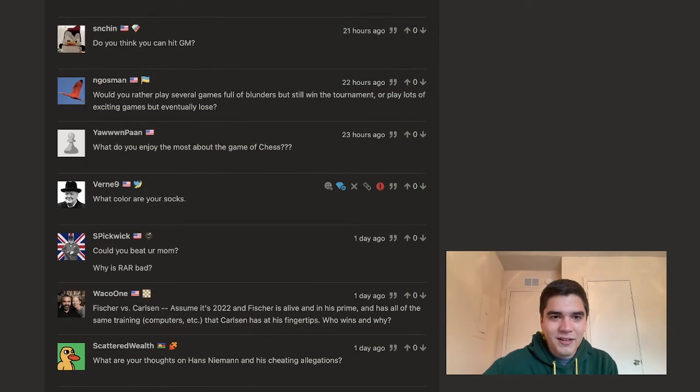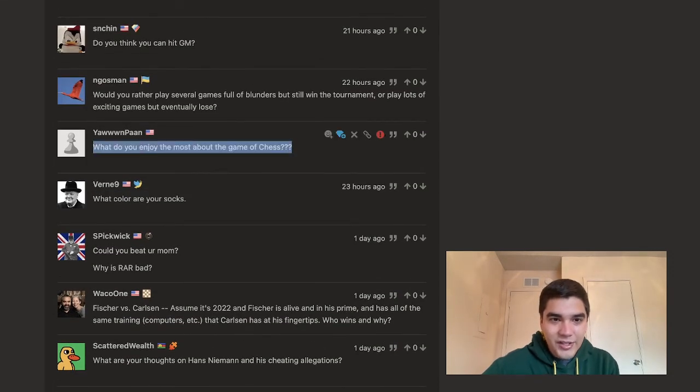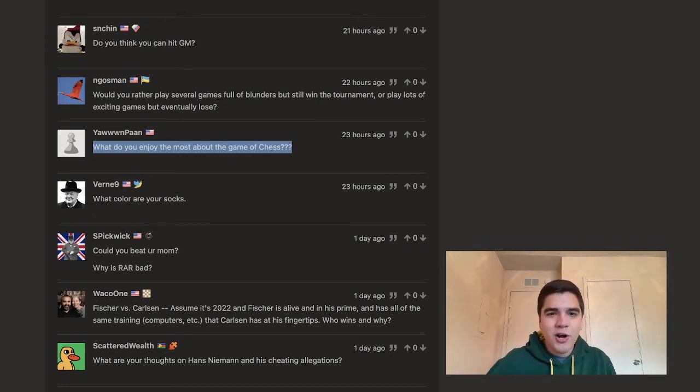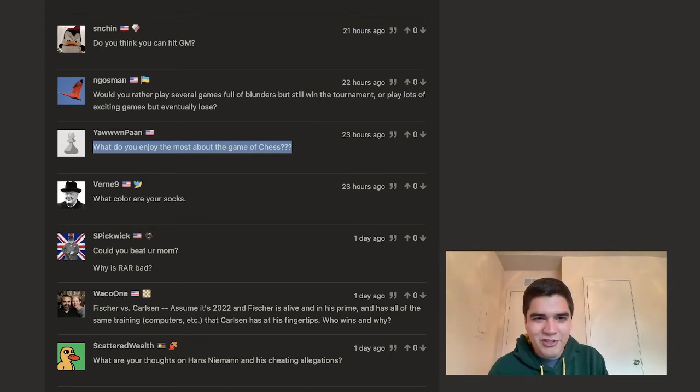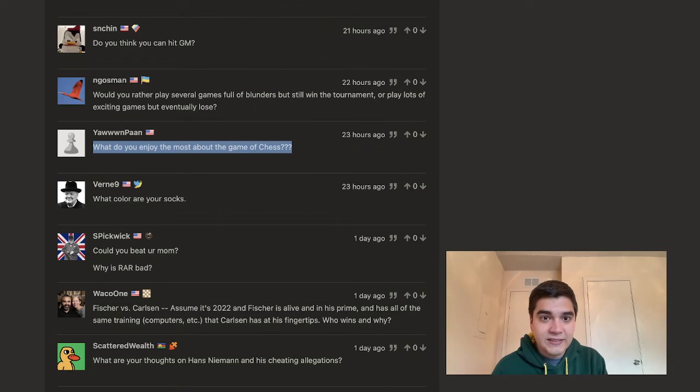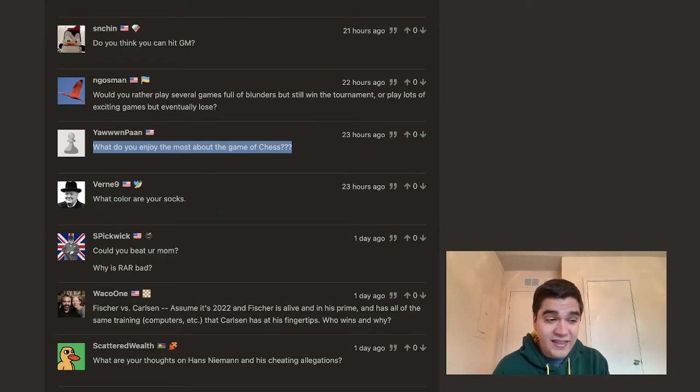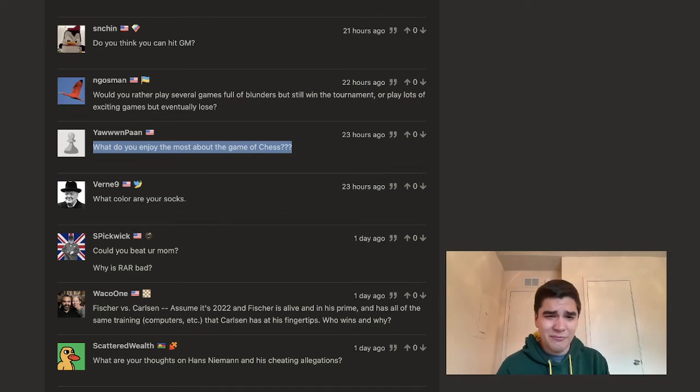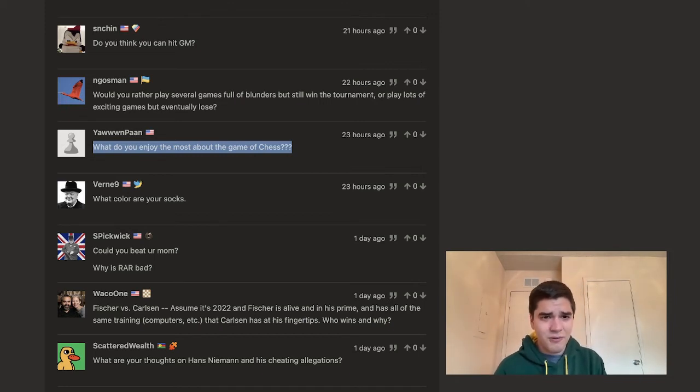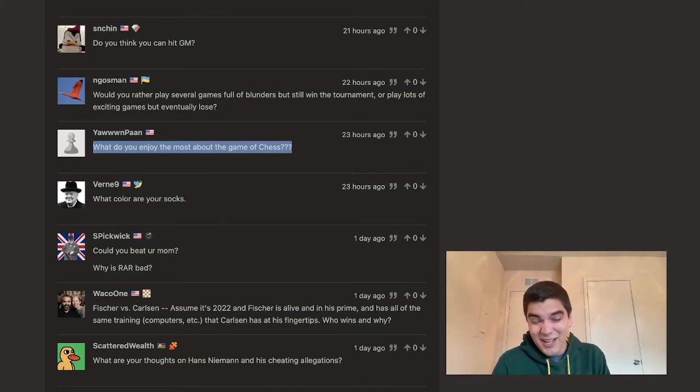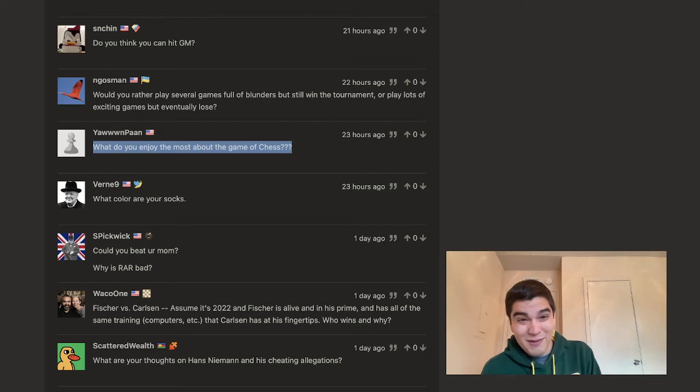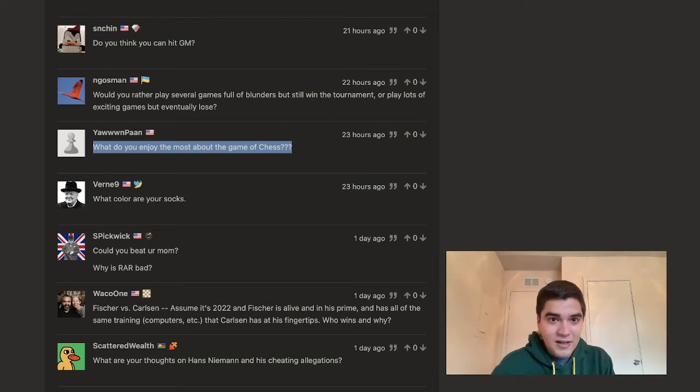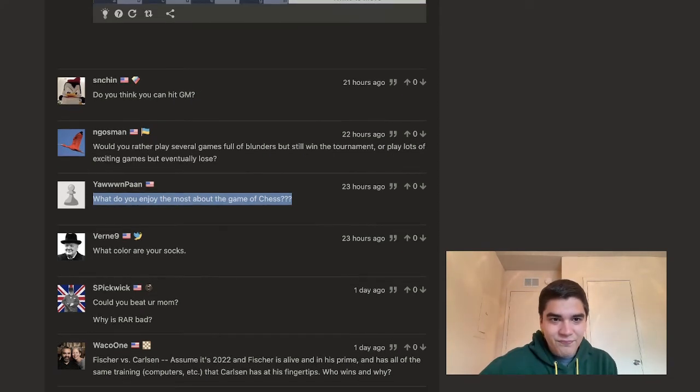All right. Yawn Pawn, thanks for the question. What do you enjoy most about the game of chess? It's a great question. I think what I enjoy most is just the unlimited ideas there are. That's just what I'd say. I mean, opening, middle game, end game, chess is just unlimited.